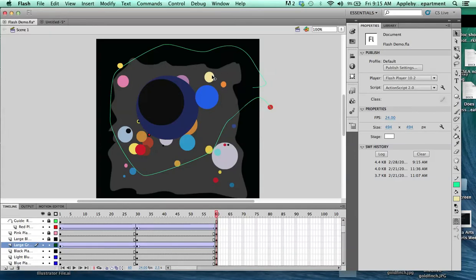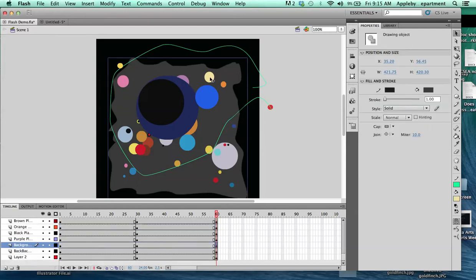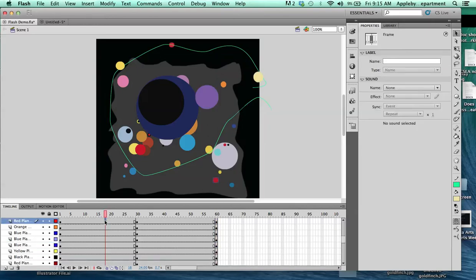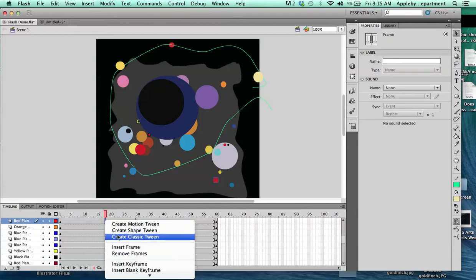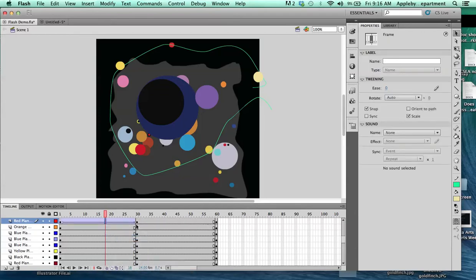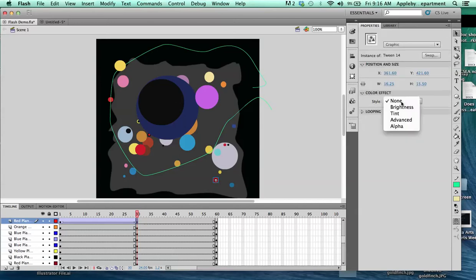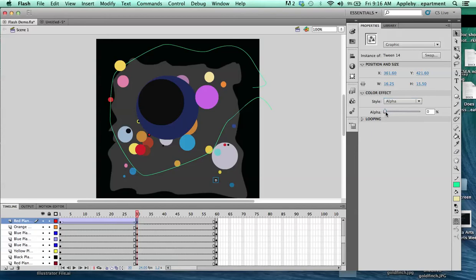To make something disappear is exactly the same process, just you use a different color type filter. Let's choose this red planet here. Ctrl-click, put a classic tween between your two keyframes, and in frame 30 of this little red dot, we're going to have it disappear. So you click on it and under color effect, you choose alpha. Alpha is kind of like the opacity that you've played around with in Illustrator and Photoshop. So if you watch that little red dot, you can see that at 100% it's totally clear and at 0 it disappears.